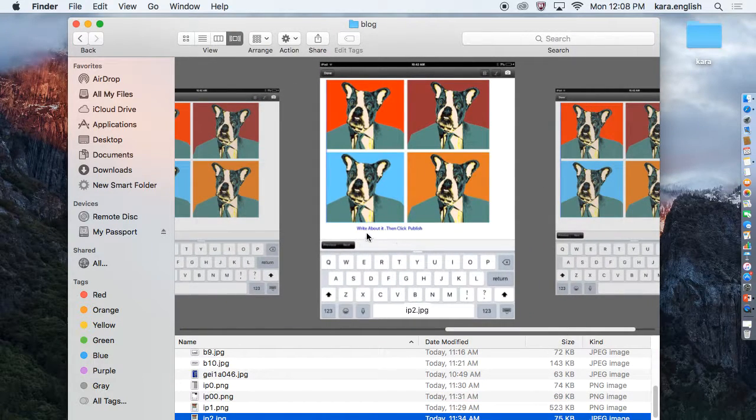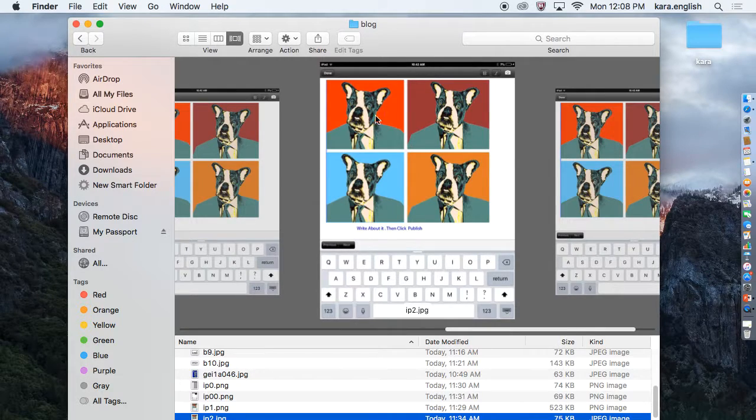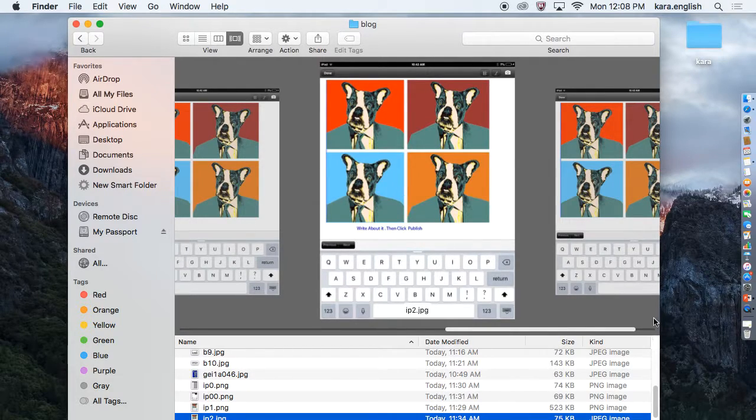Then afterwards, you're going to click down below and write about it. Make sure you click publish when you're finished.